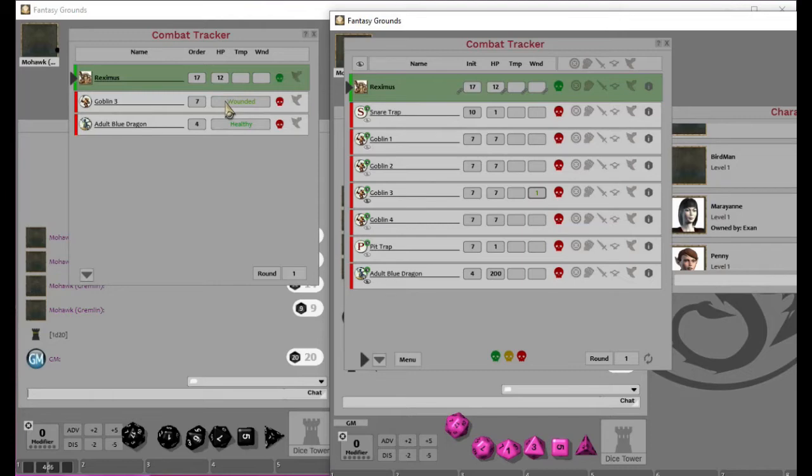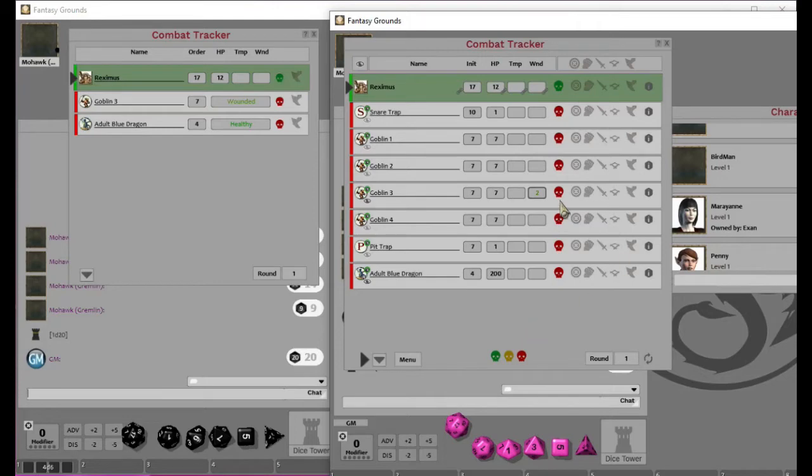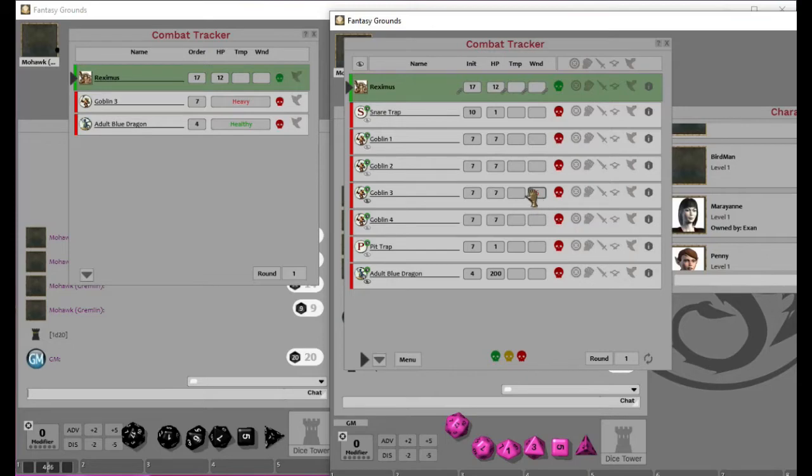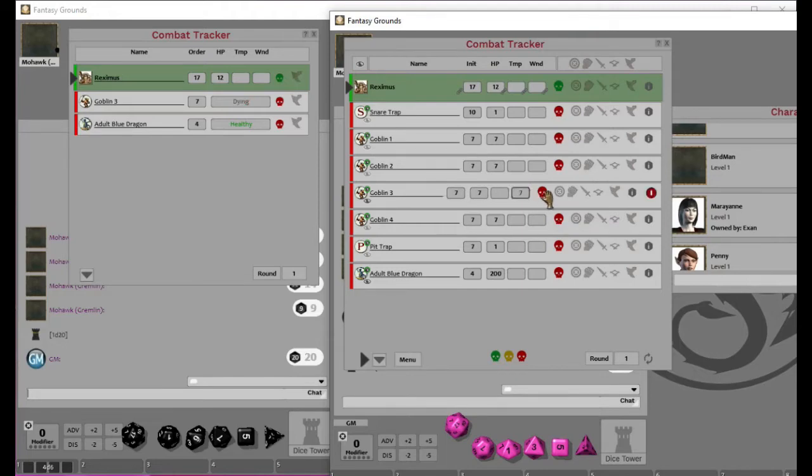I can see my HP. But I can only see a basic status of the enemy. I can see healthy. I can see wounded. I can see heavily wounded. And I think I can see dying. Those are the options that I see here. Whereas the GM can see exact values. So let's take Goblin 3 and give him a little hit. Let's make him down 1. So now you can see he's wounded, right?